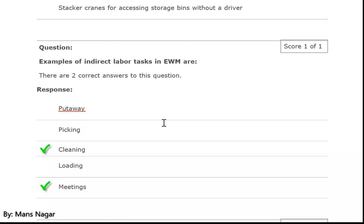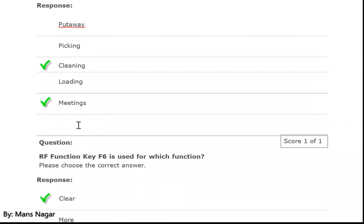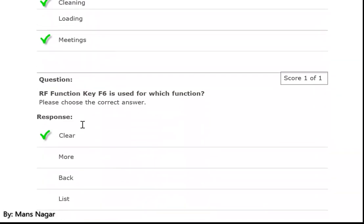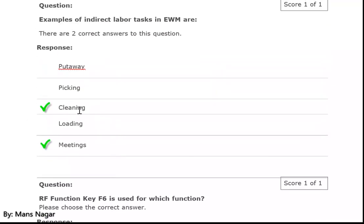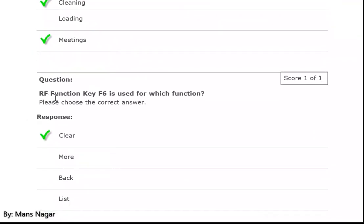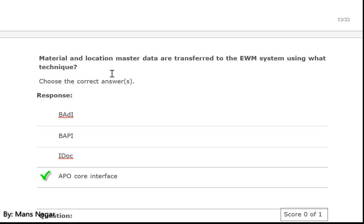Examples of indirect labor tasks in EWM are cleaning and meeting — these are indirect labor tasks, not direct labor tasks. RF function key F6 is used for which function? Clear — F6 means clear. Material and location master data are transferred to the EWM system using what technique? ERP core interface.